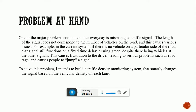In the current system, if there is no vehicle on a particular side of the road, the signal still functions on a fixed time delay, turning green and turning red, despite there being vehicles at other signals. This causes frustration to the driver, leading to serious problems such as road rage and causes people to jump the signal. Even though there are no vehicles on one side and a lot on the other, the signal still changes for the same time period on both sides.